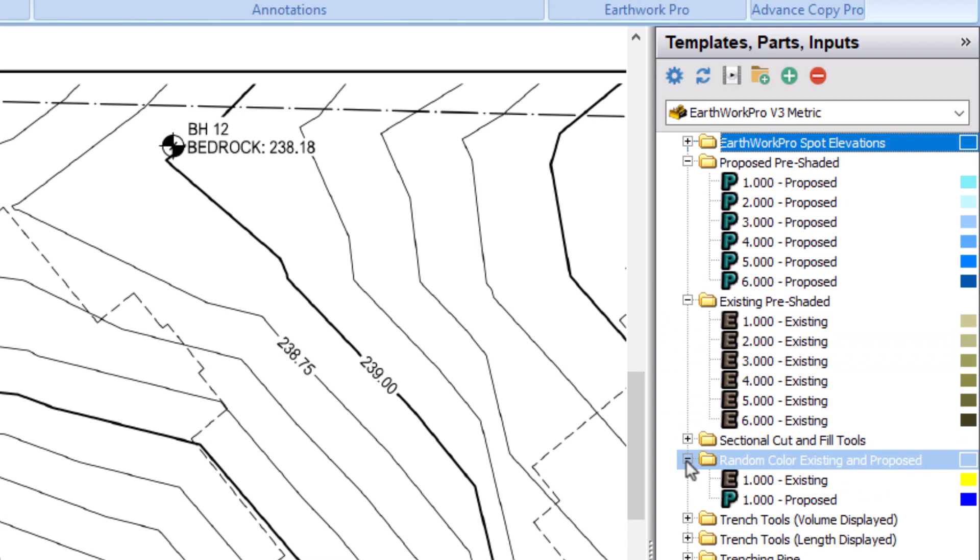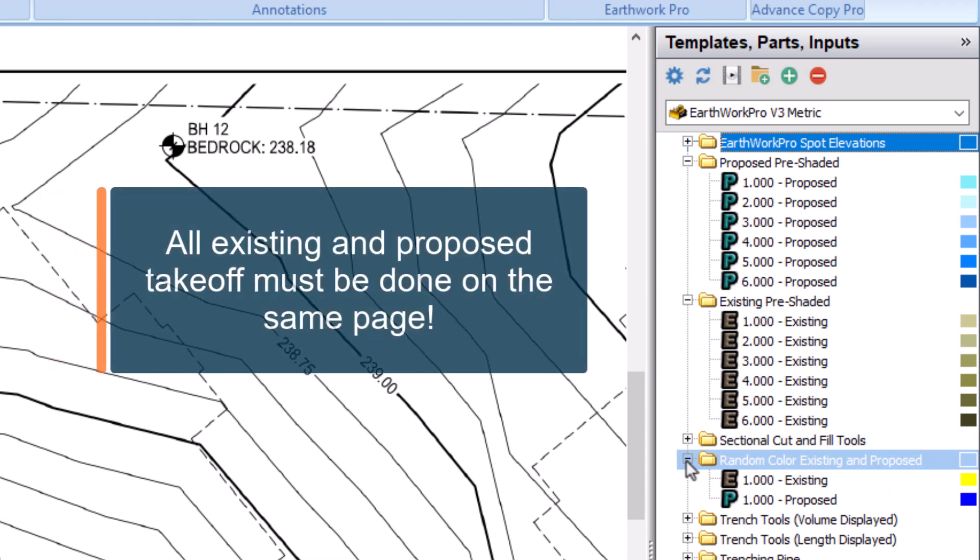It's crucial to remember that whether you are doing spots, contours, or a combination of the two, the existing and proposed takeoff must be on the same page.